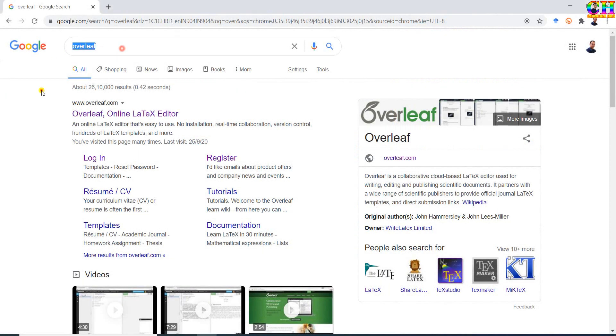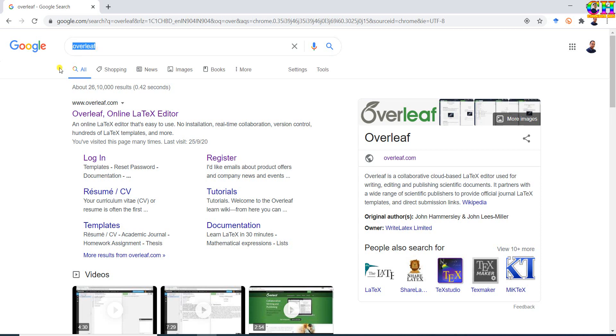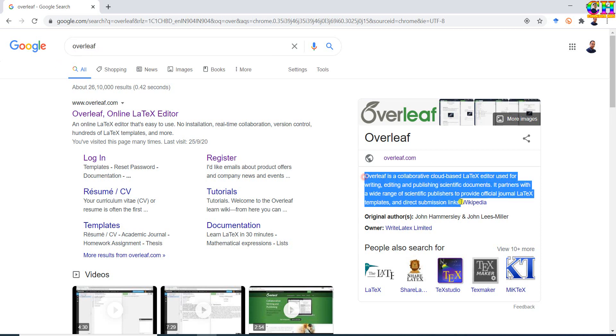Welcome, in this video we will learn about a cloud-based LaTeX editor and that is Overleaf, which is used for writing, editing, and publishing scientific documents.